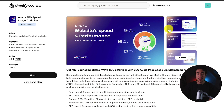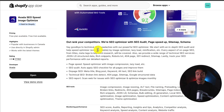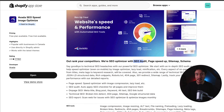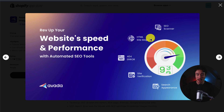The first app we're taking a look at is called Avada SEO Speed Image Optimize. It includes quite a few features from their SEO audit, page speedup, sitemap, and schema.